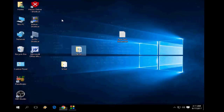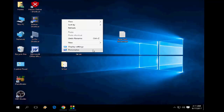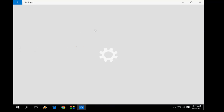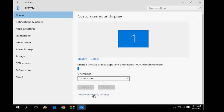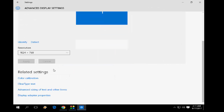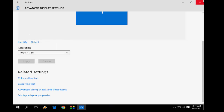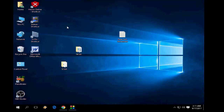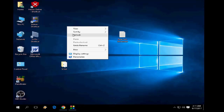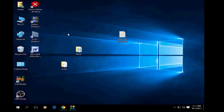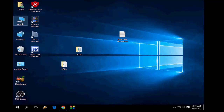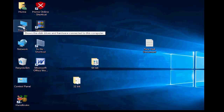Right-click and go to Display Settings, then Advanced Settings. Here I have fewer resolution options — it's not suitable for my monitor. So I'm going to install the 32-bit driver. Right-click on 'This PC' and select Manage.